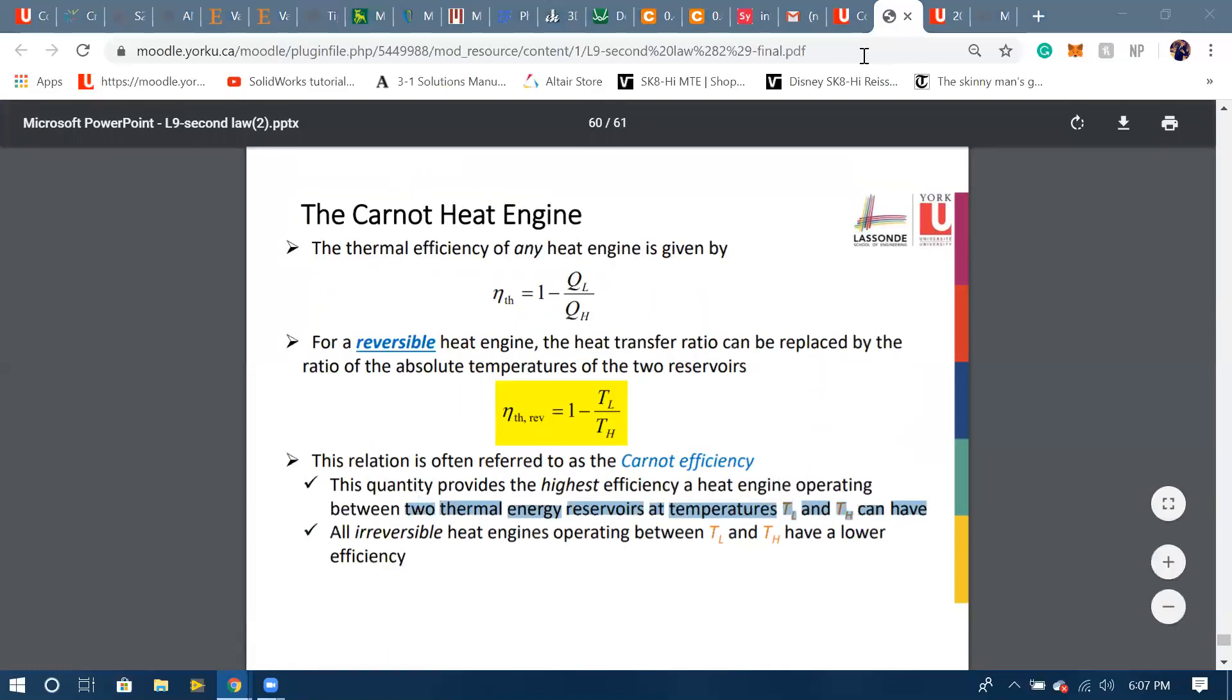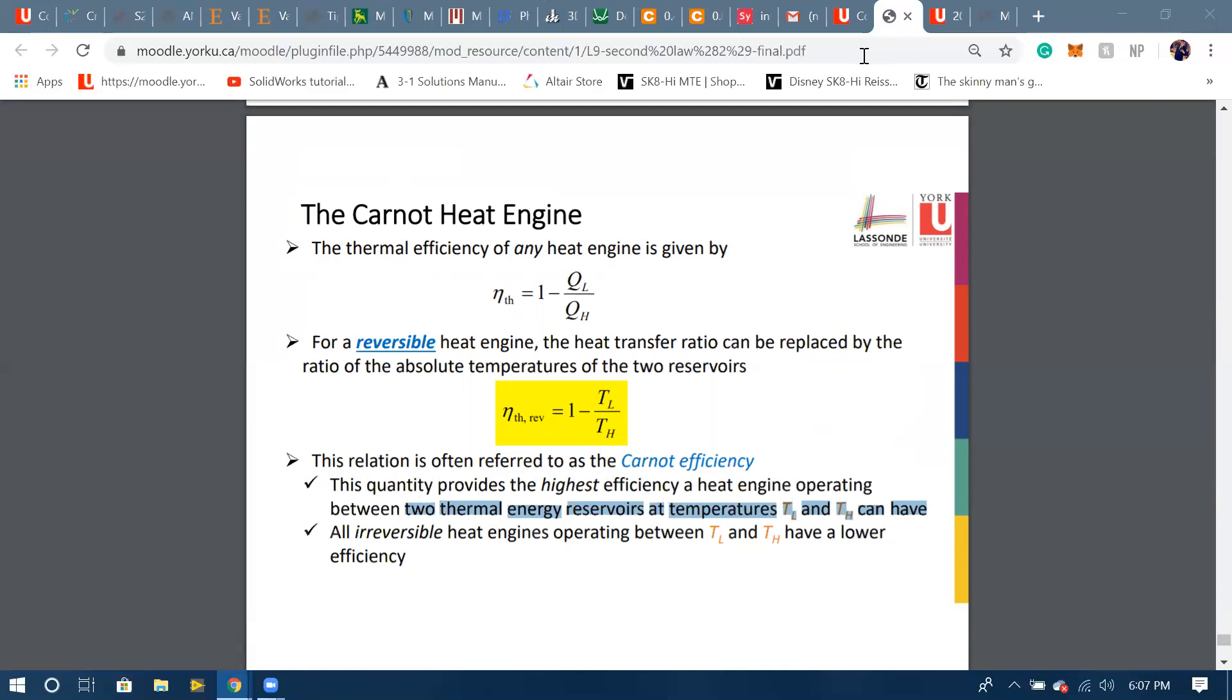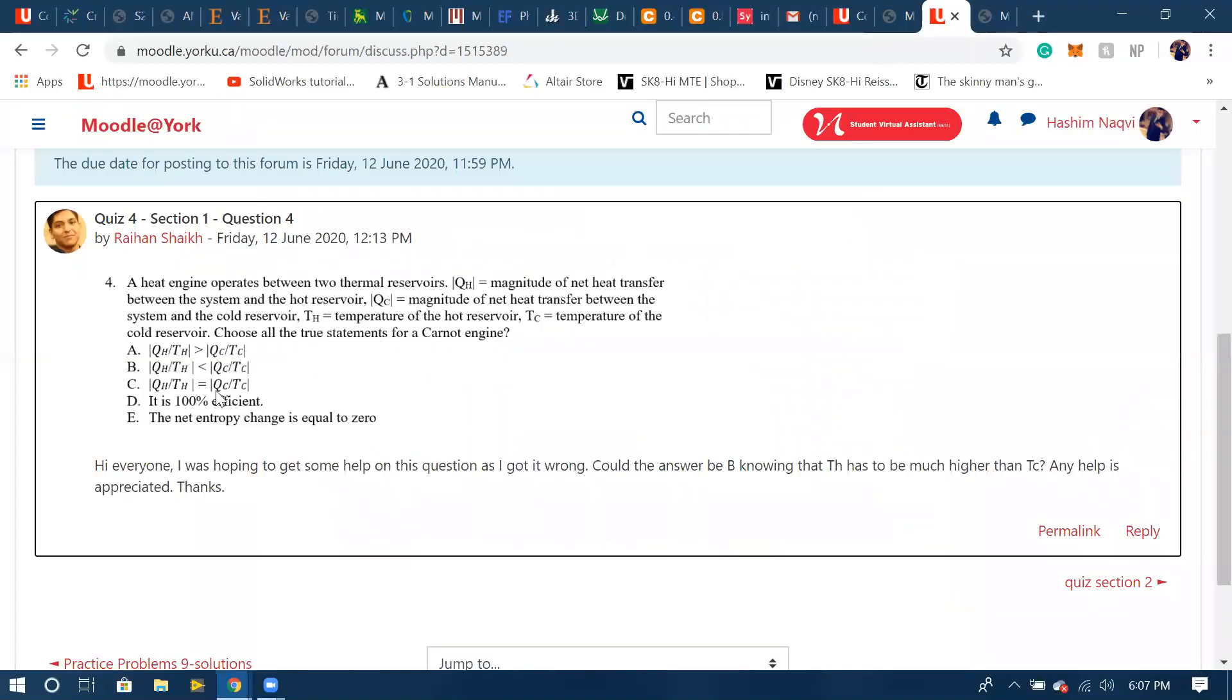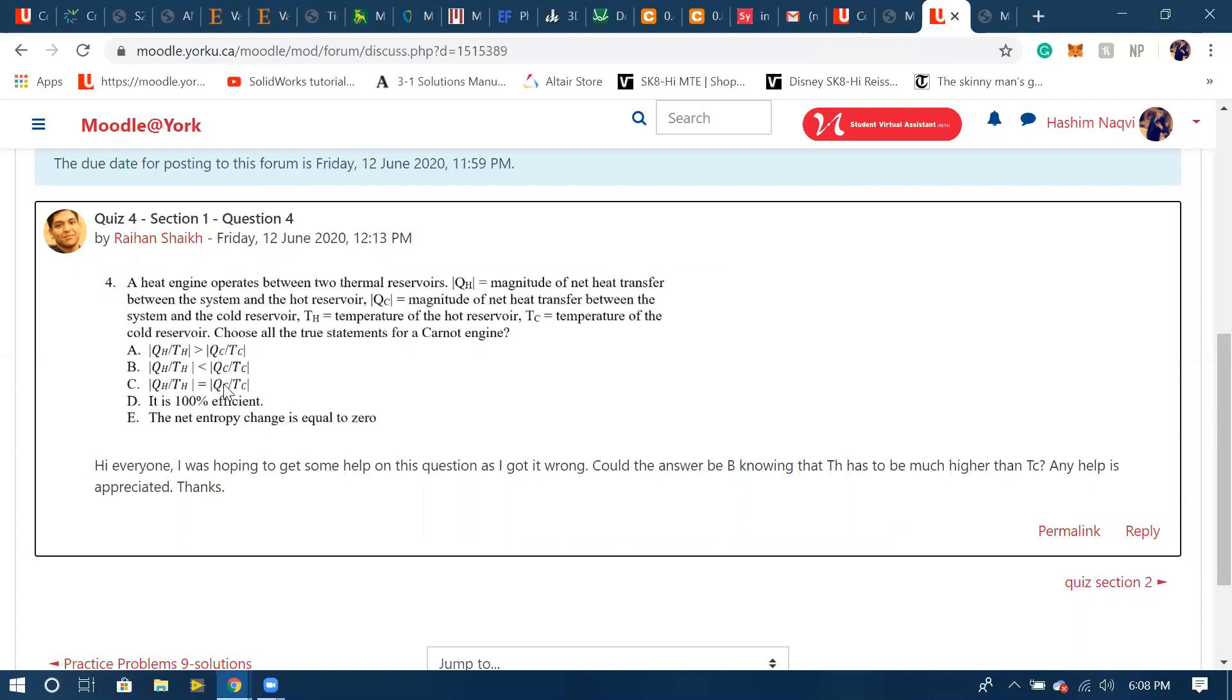If we... the way I solved this question over here was that for a Carnot, Q_H would be T_H and Q_C, which is Q_L, would be T_C. So these both terms would be equal, so they would cancel out.